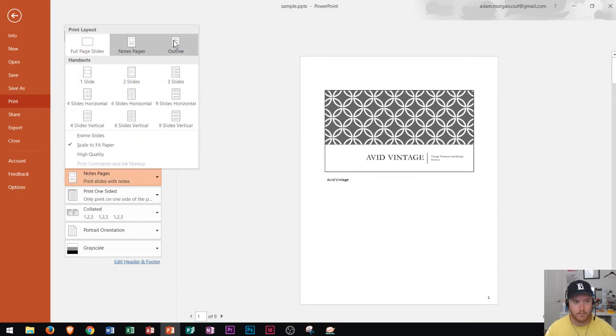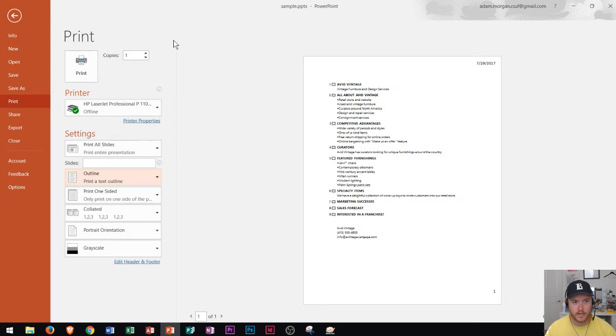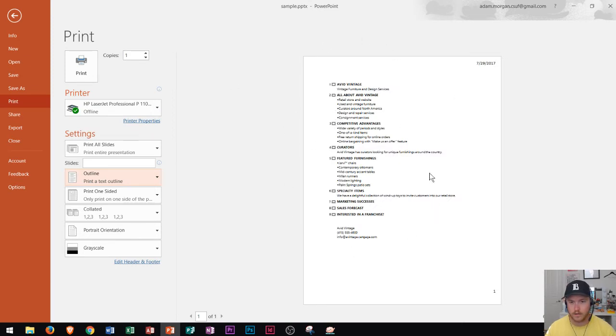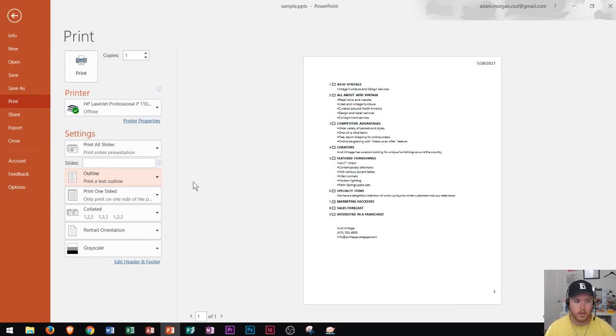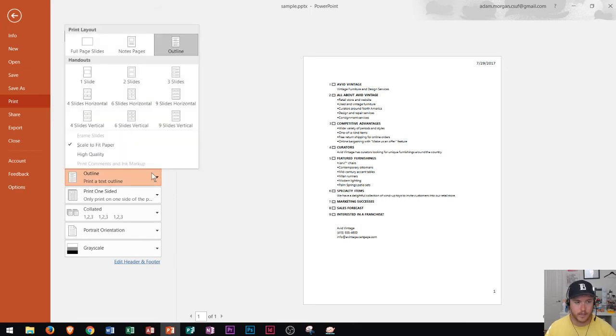And then finally, an outline view, which allows us to basically just look at the text that's offered on the page. So if you're ever in class, and you just want the text without the graphical elements or slide designs, you could just go right there to get the outline. And that will help you out with that.